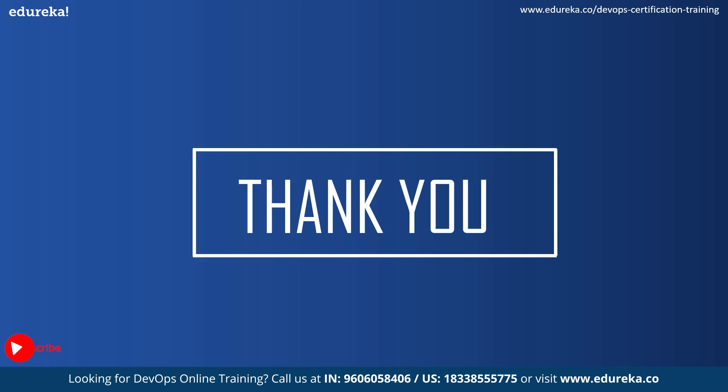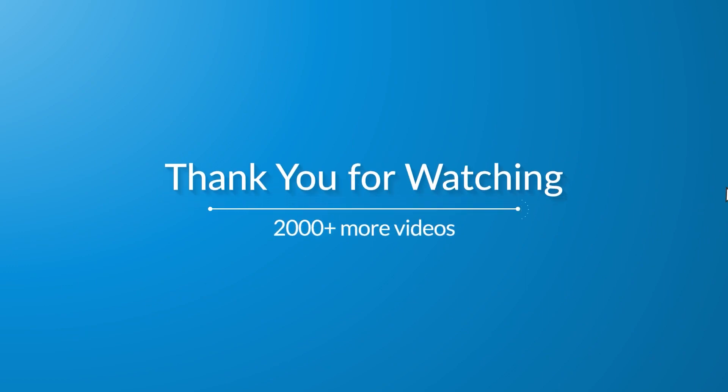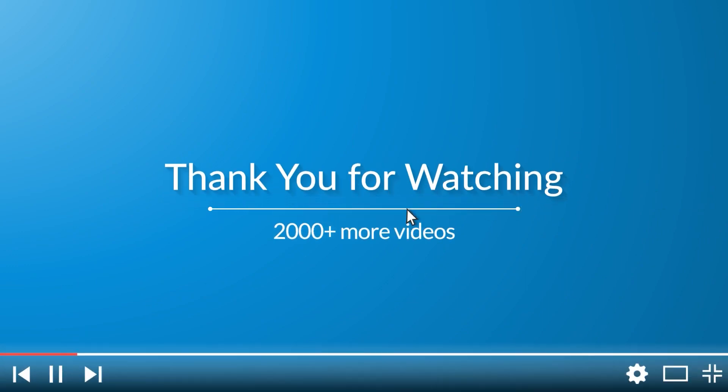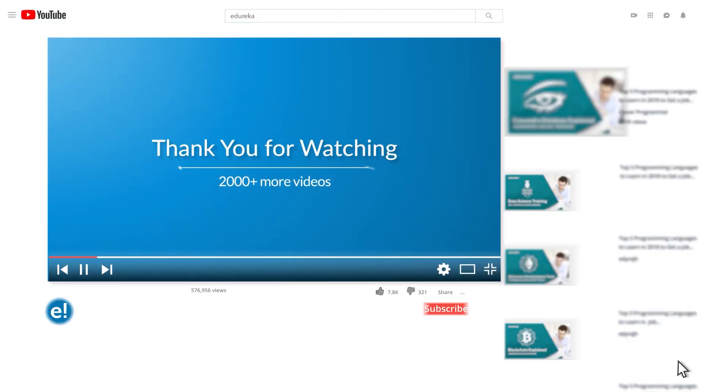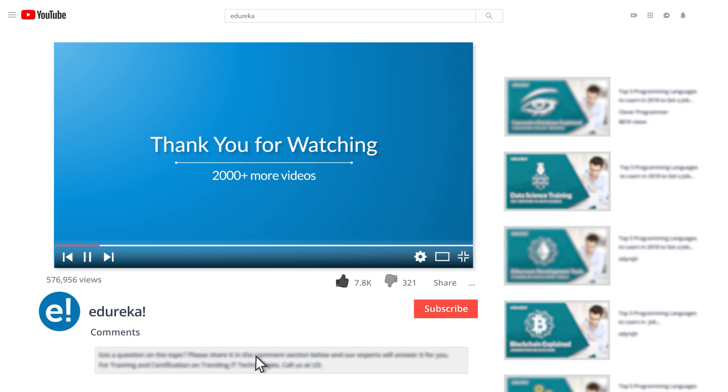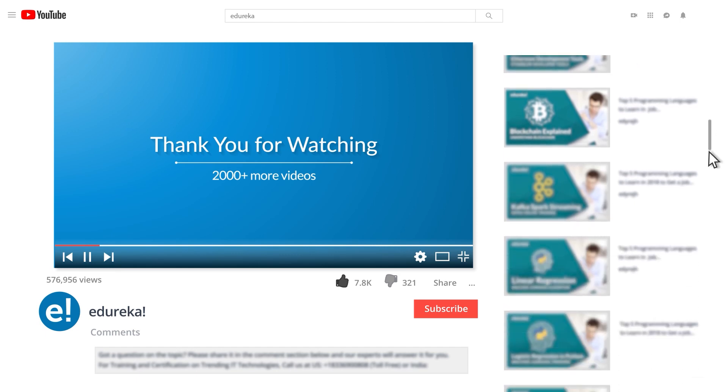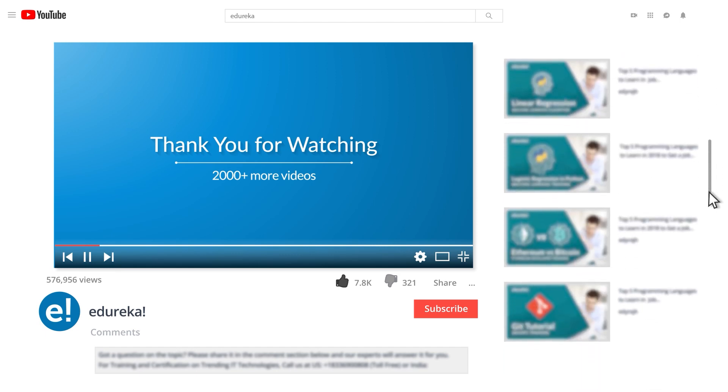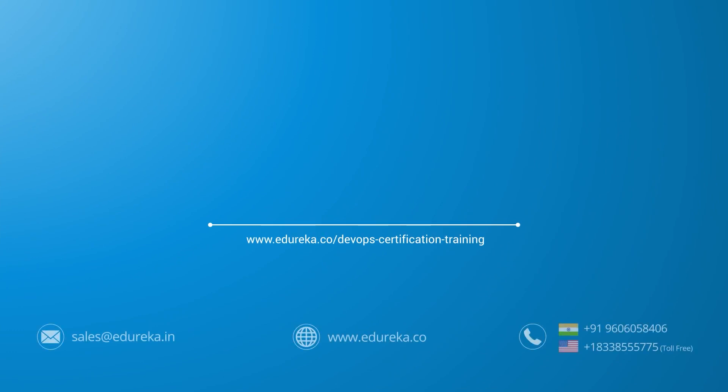Thank you for watching this video. I hope you learned a bit about how to run a Maven project and how you can deal with the issues. Do remember to experiment with Maven, because generally there will be errors and you only learn by experimentation. Thank you for watching. I hope you have enjoyed listening to this video. Please be kind enough to like it, and you can comment any of your doubts and queries, and we will reply to them at the earliest. Do look out for more videos in our playlist and subscribe to Edureka channel to learn more. Happy learning.